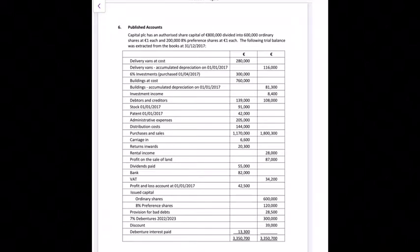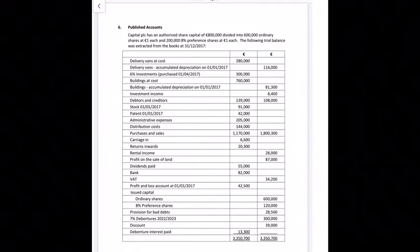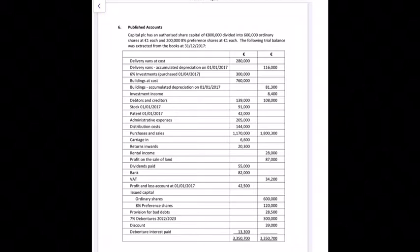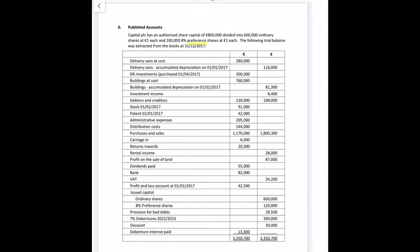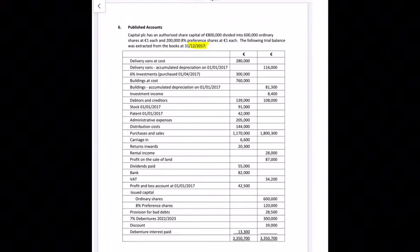We'll start by having a look at the trial balance. Capital PLC has an authorised share capital of 800,000 euro divided into 600,000 ordinary shares at one euro each and 200,000 8% preference shares at one euro each. The trial balance was extracted from the books at the end of the year — the year end is 2017. Keep that in mind in case any dates come up.